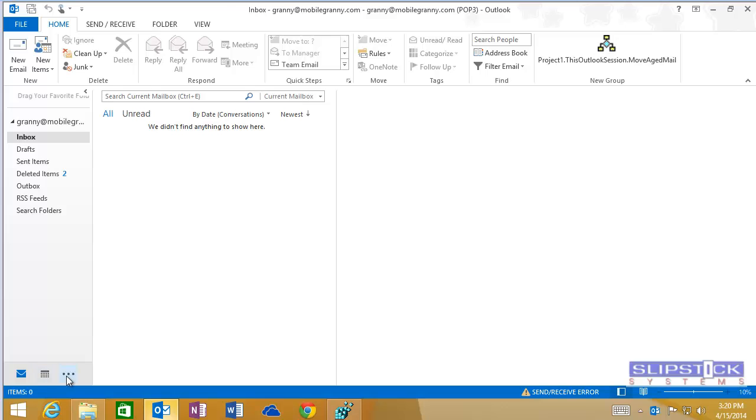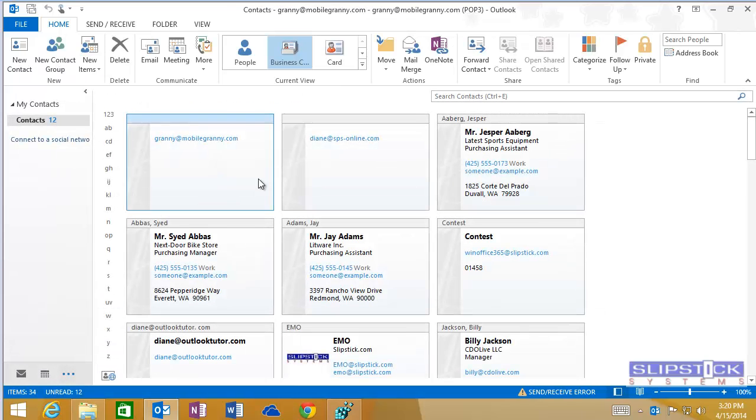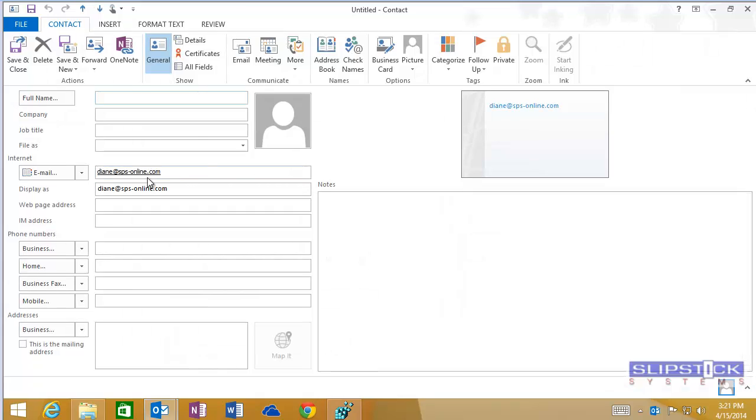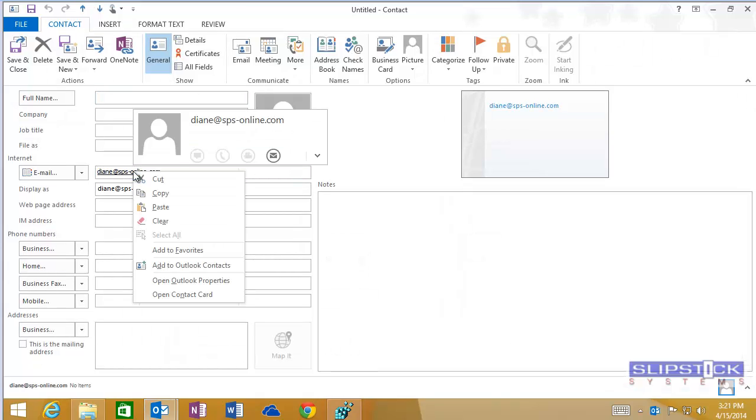With the turn off hover functionality key set, the hover card won't come up until I right-click on the address and I can select the Open Outlook Properties command.